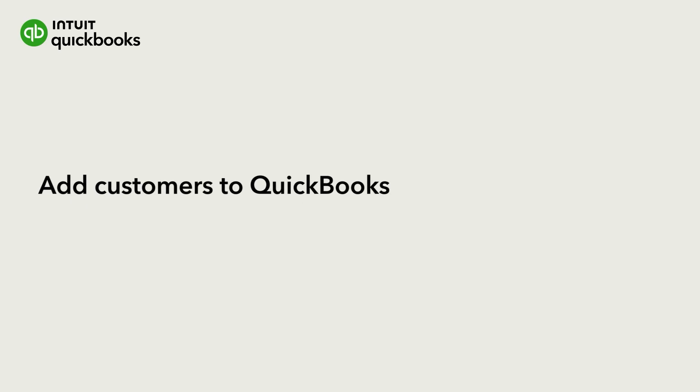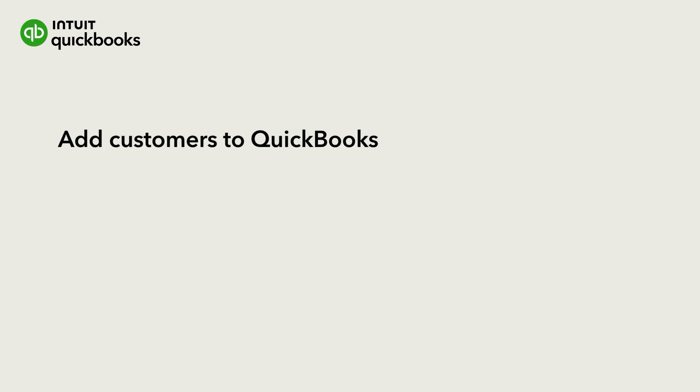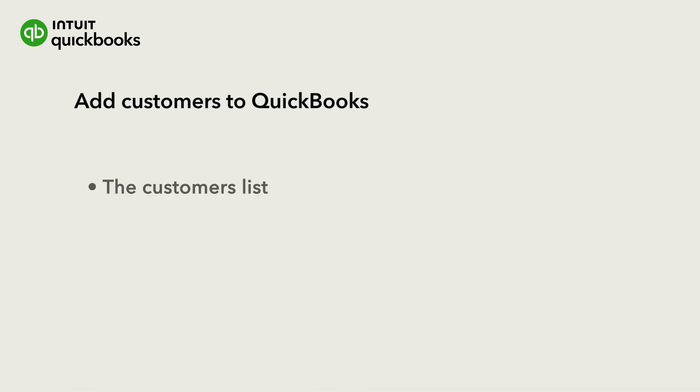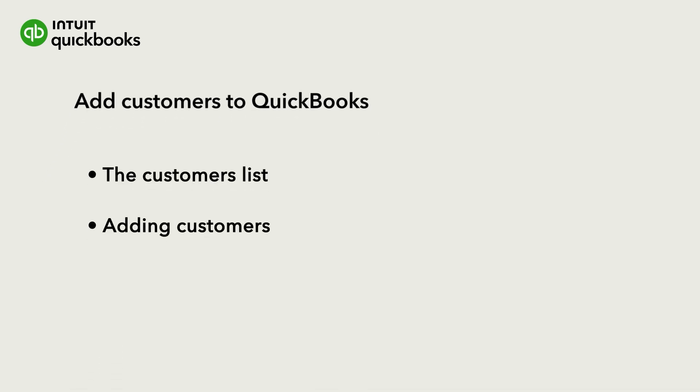Adding your customers to QuickBooks makes it easier for you to invoice them and see who owes you money. Let's go over how to add your customers and their info to QuickBooks, either individually or in bulk.